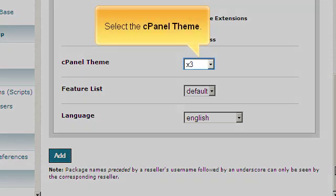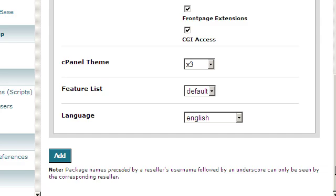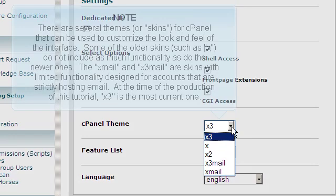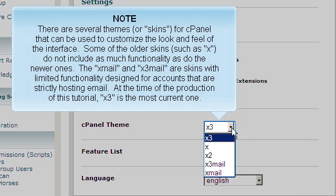Select the cPanel theme. There are several themes or skins for cPanel that can be used to customize the look and feel of the interface. Some of the older skins, such as X, do not include as much functionality as do the newer ones. The X-Mail and X-3-Mail are skins with limited functionality designed for accounts that are strictly hosting email. At the time of the production of this tutorial, X-3 is the most current one.